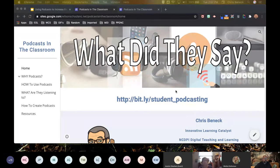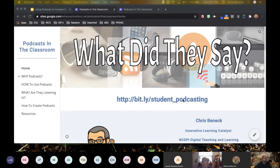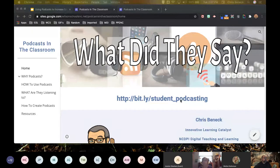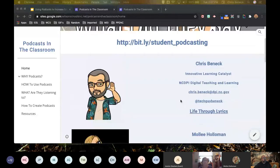I'd encourage you to keep this URL because this website has changed multiple times in the last month and a half. The content has gotten better as we find more things and learn from the teachers we're working with about how people are using podcasts. It's a fluid thing — come back to it. You're free to use any of the resources posted here.